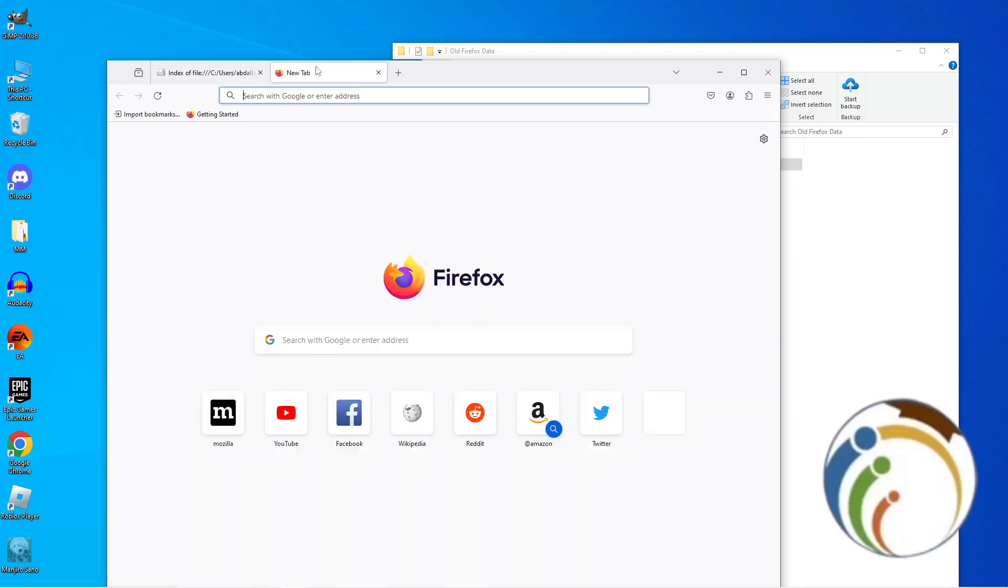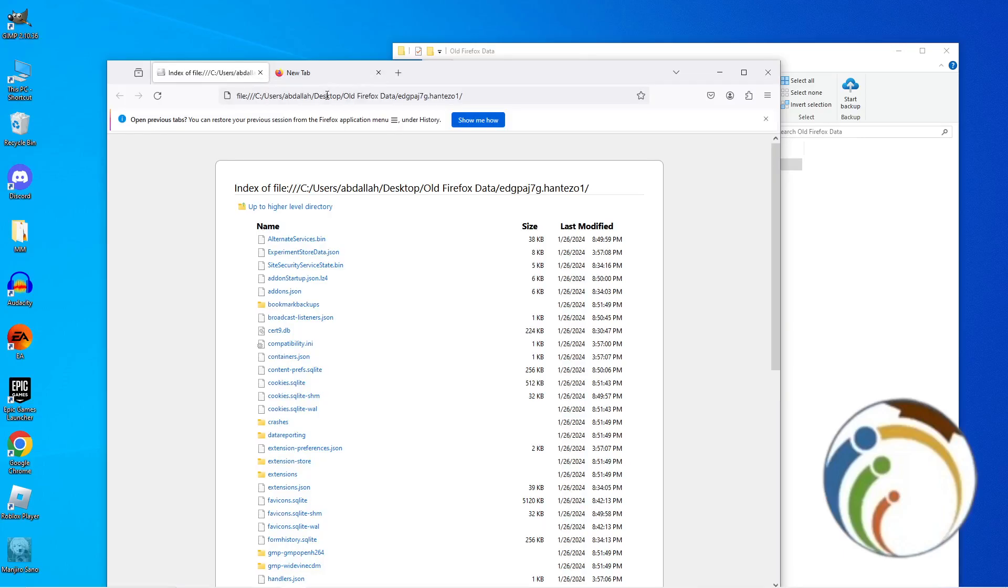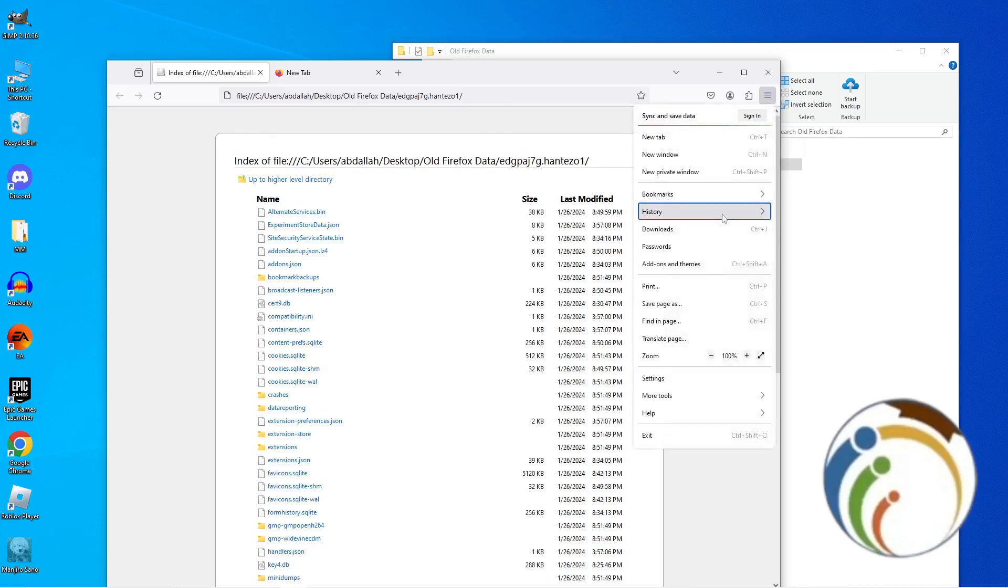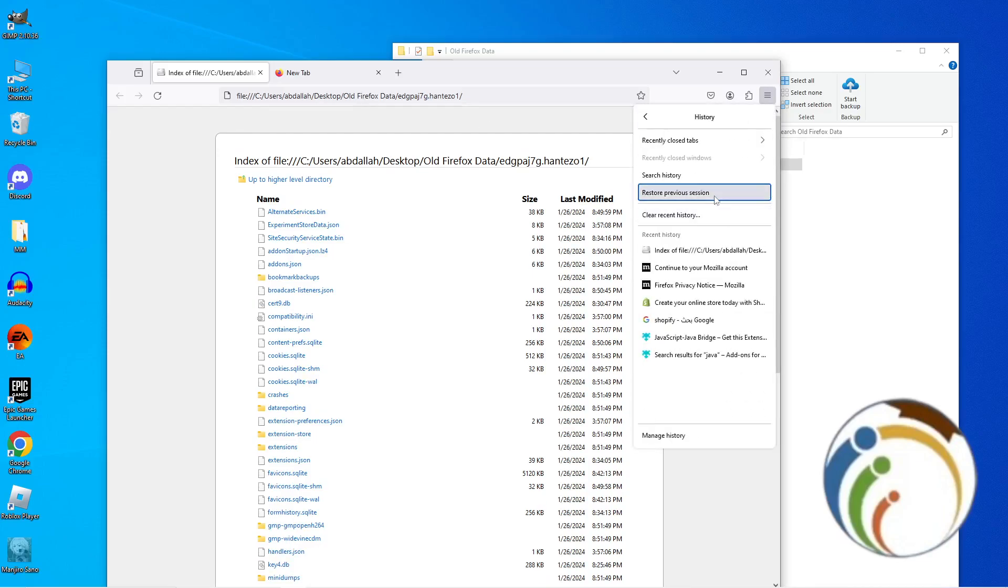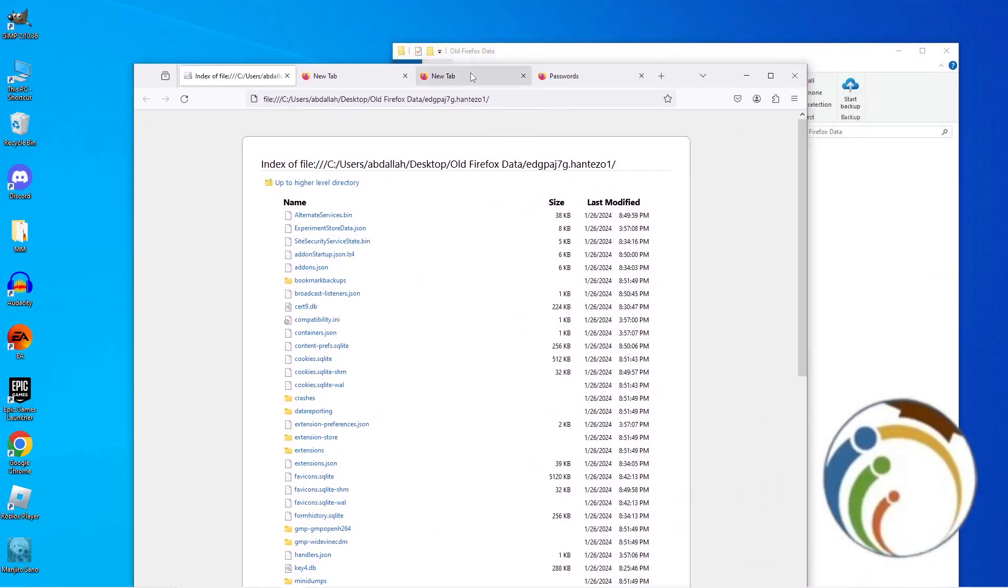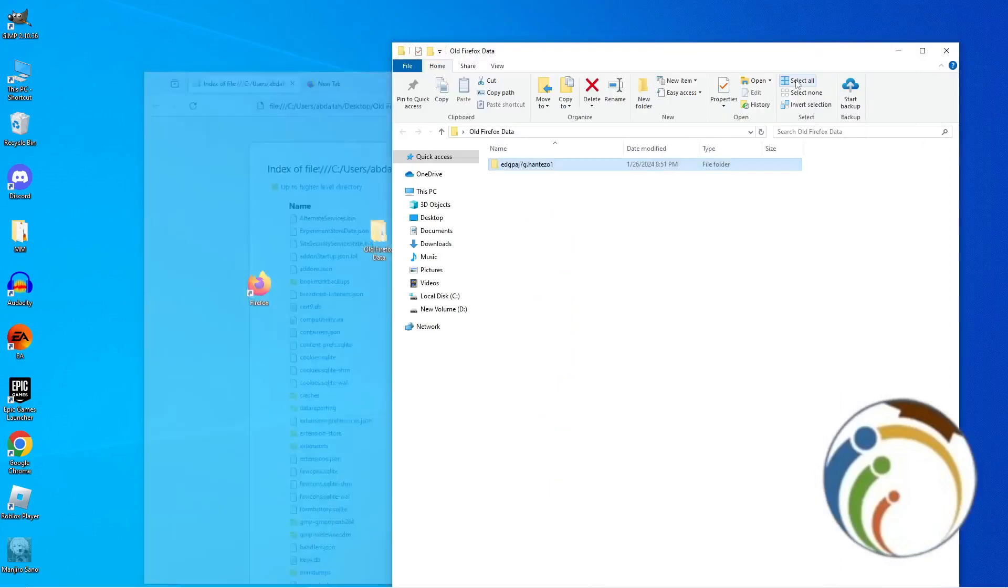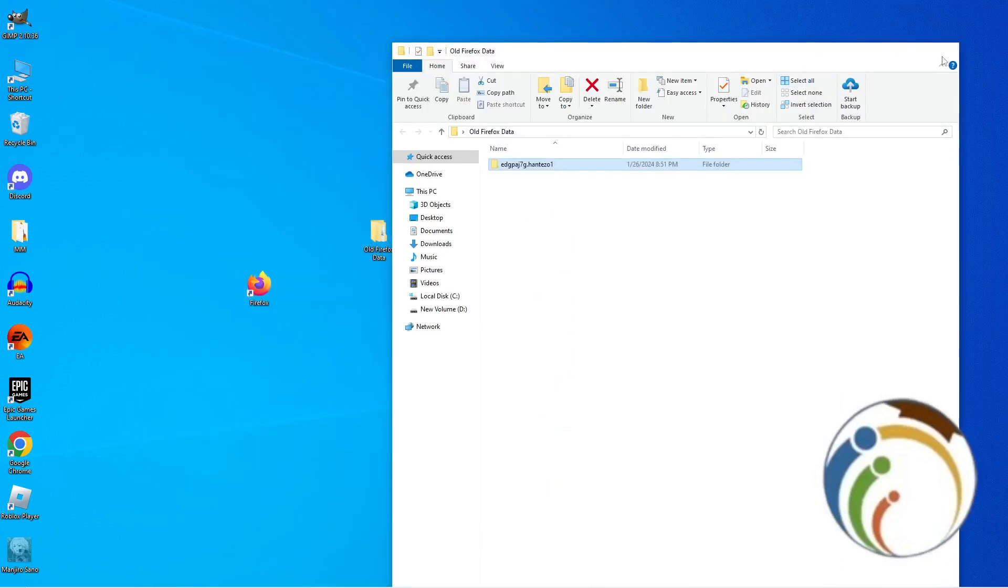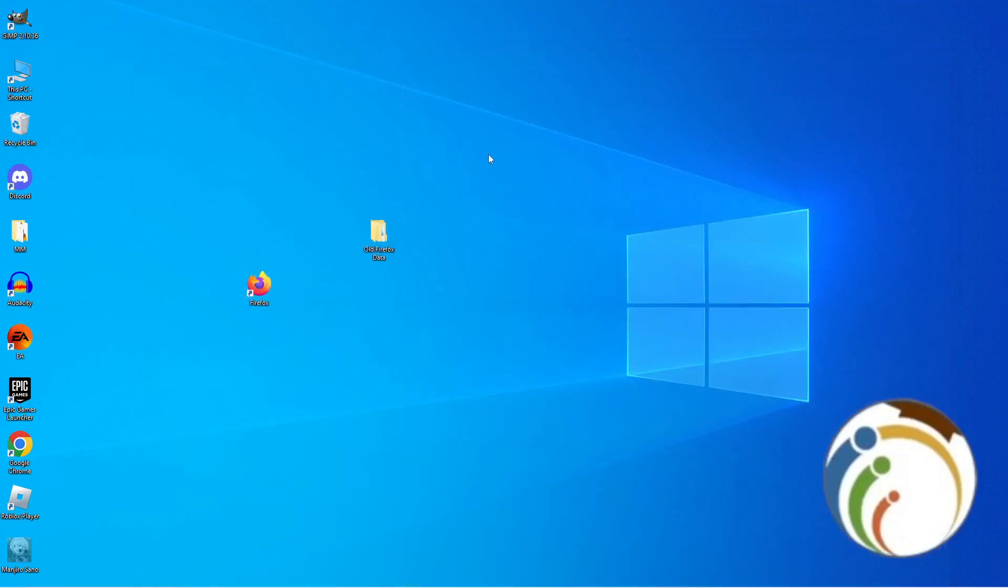You can restore the previous session from the Firefox application menu. That is History, then Restore Previous Session. And there it is, you have restored your Firefox data. That is all for today's video.